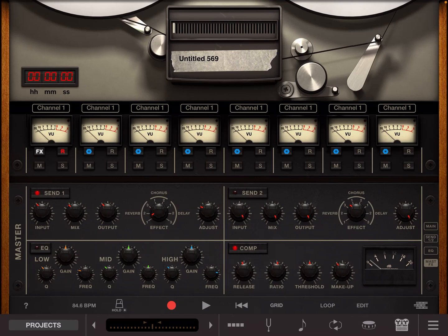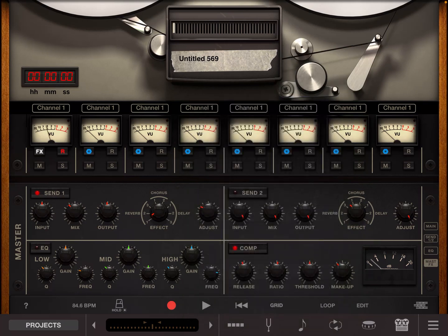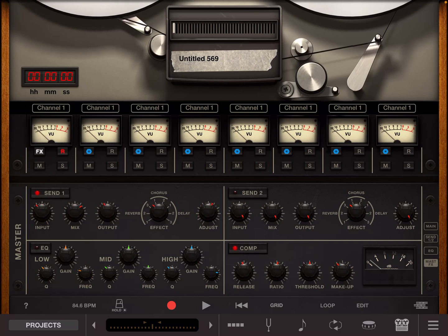Now at the top left here you can see send one. You have an input and an output which is the volume going into the post effects section and you can see here we've got options between room, hall and plate and as you cycle through them they have different starting functions.